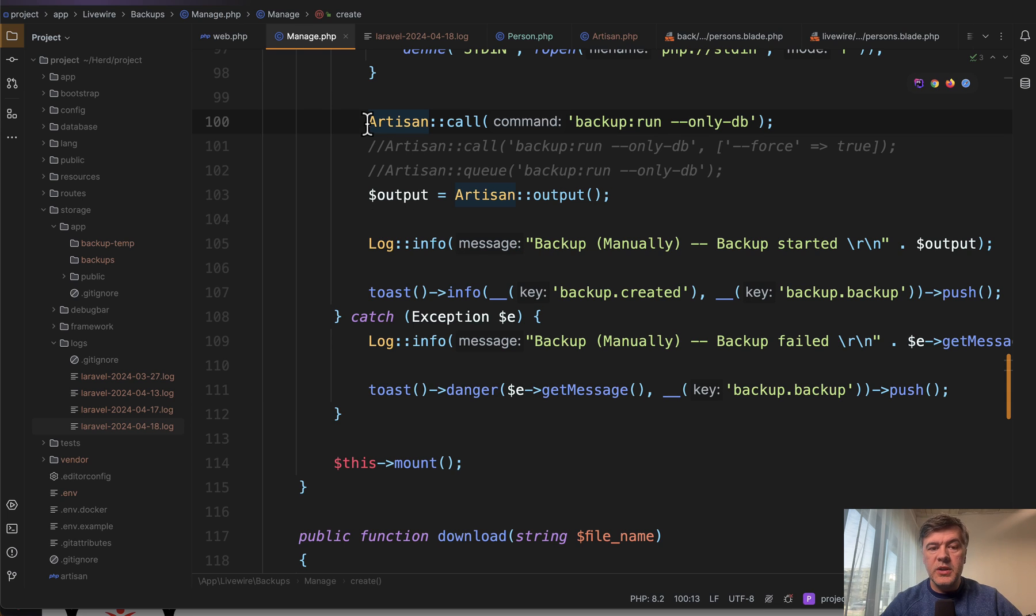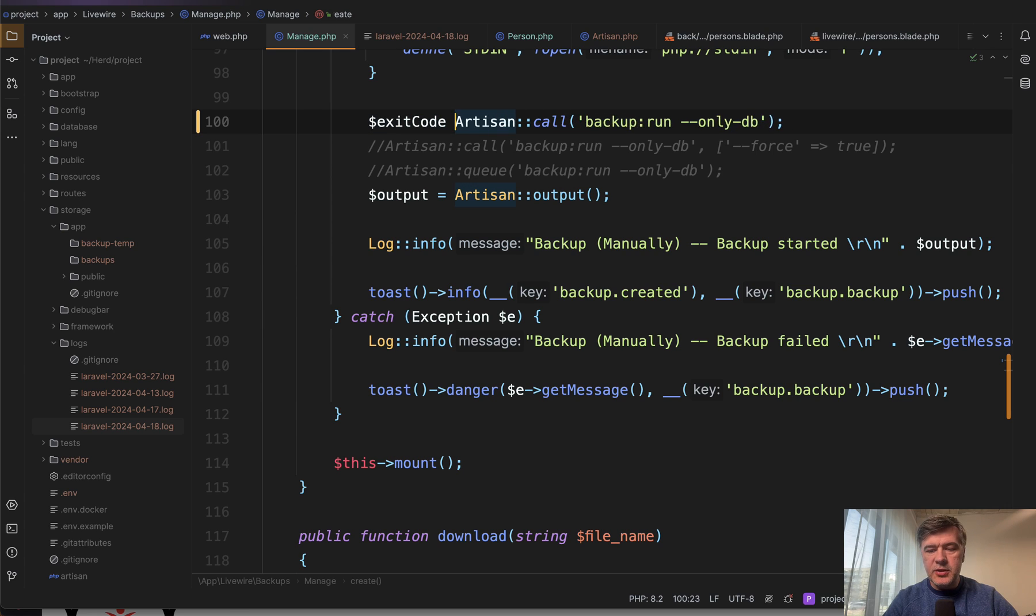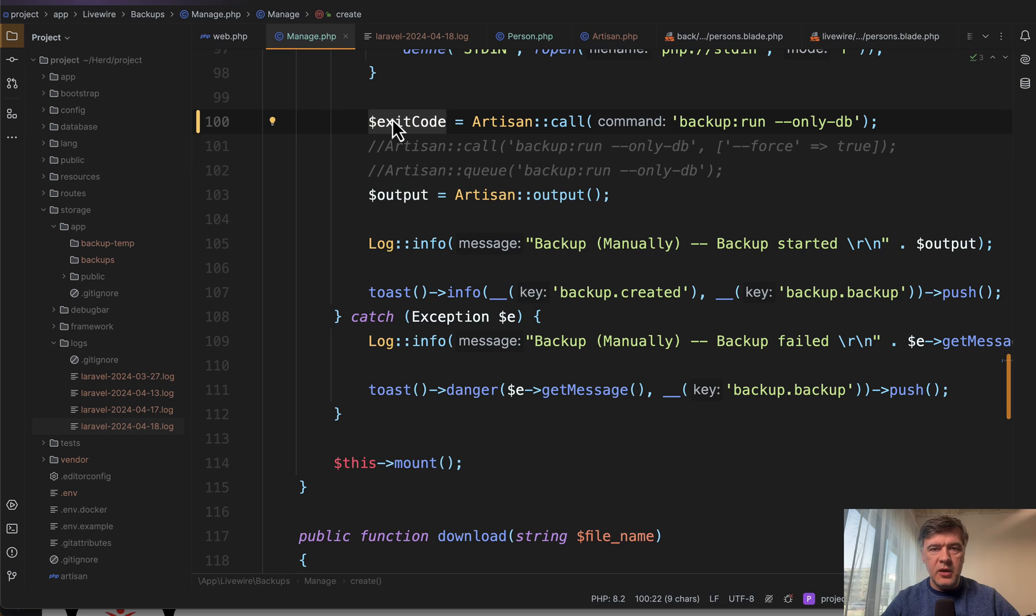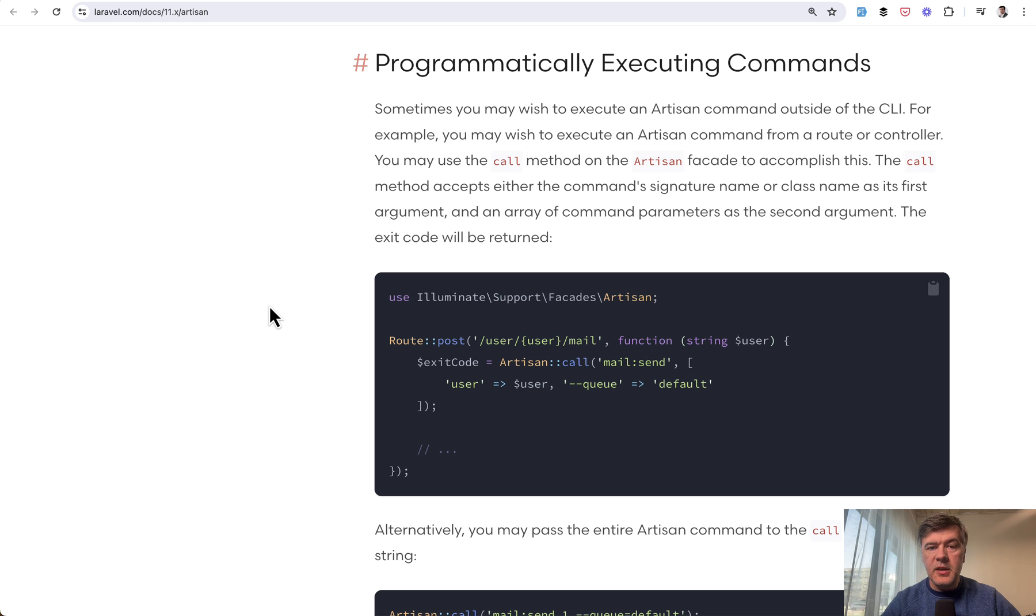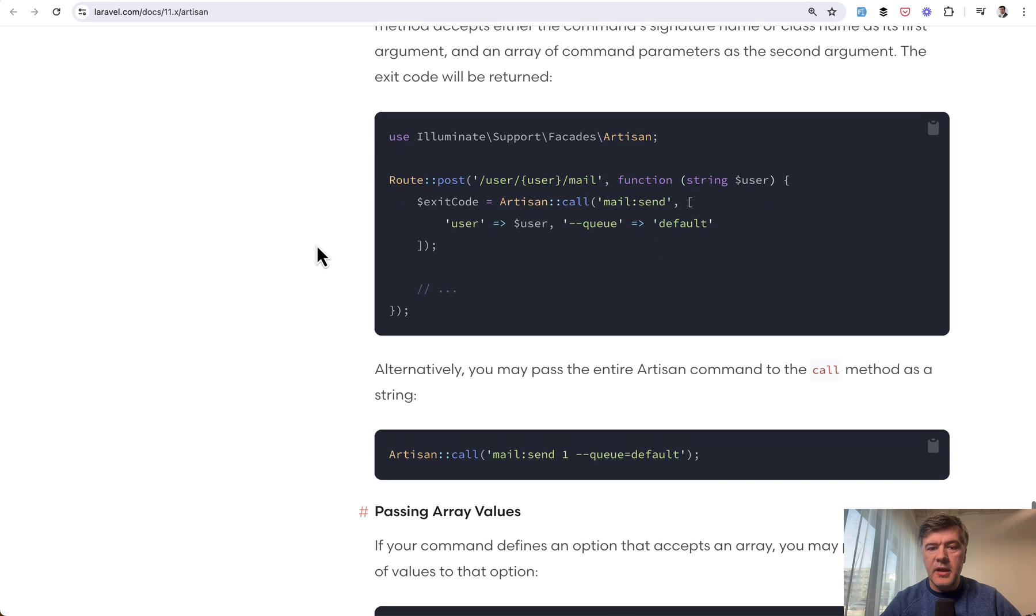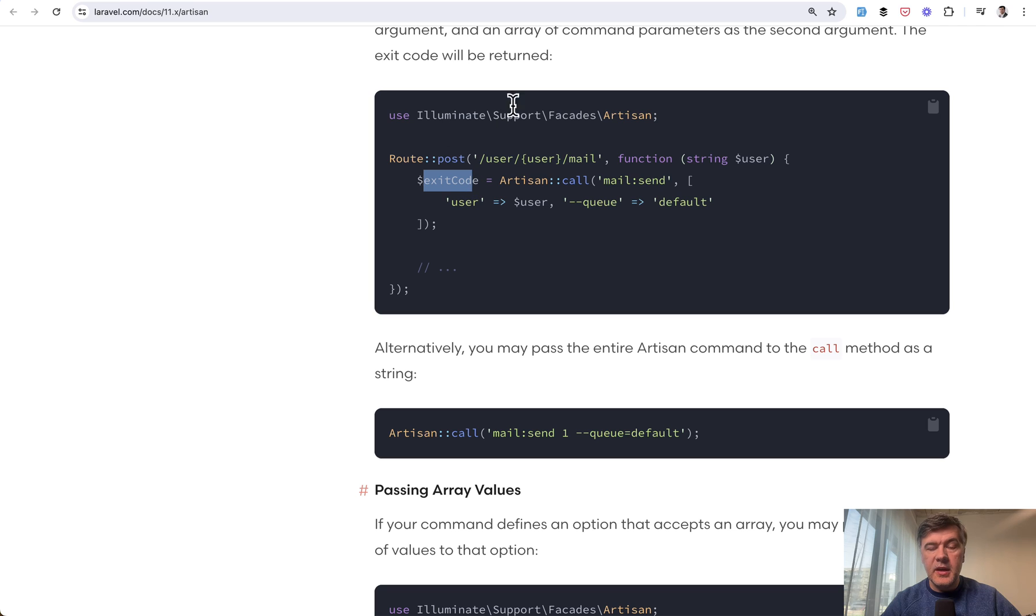Every artisan call returns an exit code. You need to assign that to a variable, and that exit code should be zero. If it's not zero, then some error happened. In the Laravel docs, one of the sections is about programmatically executing commands, and this is the example: Artisan::call('mail:send'), in this case, exit code. And that exit code contains success or not.